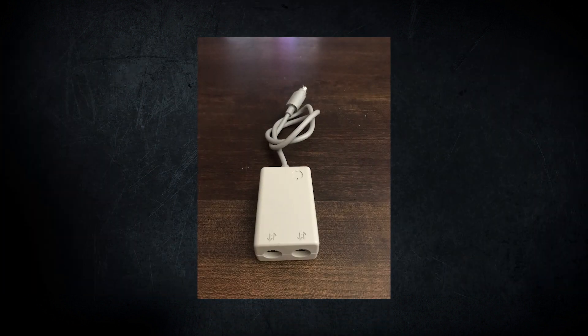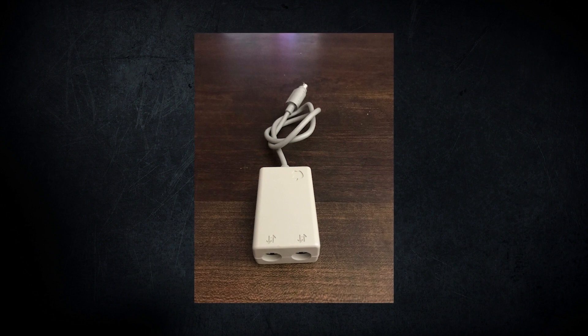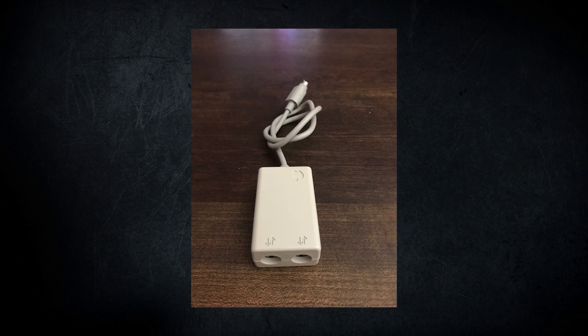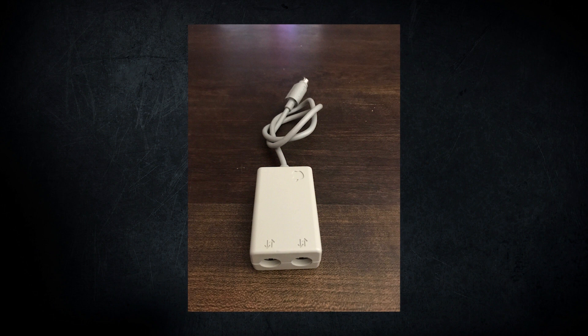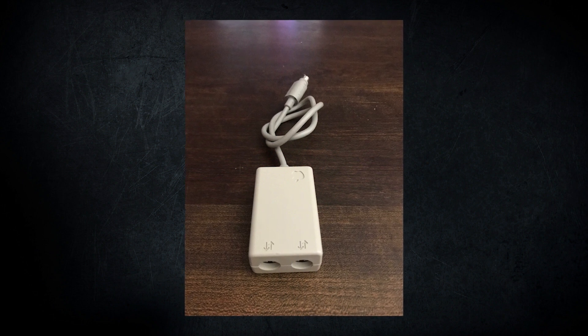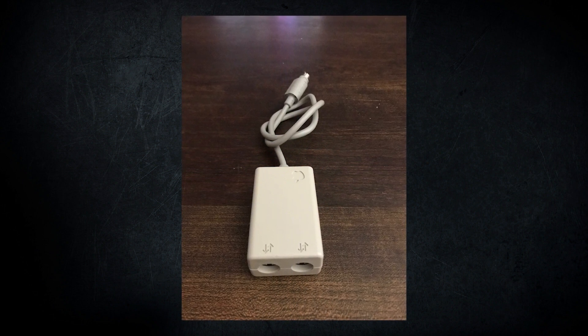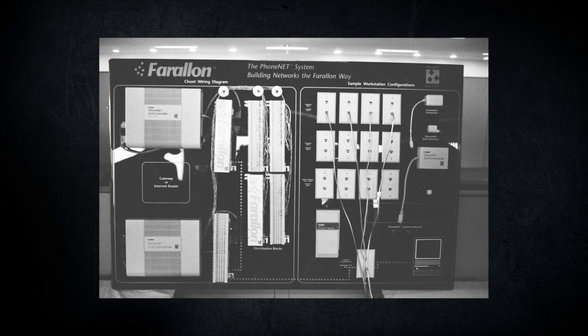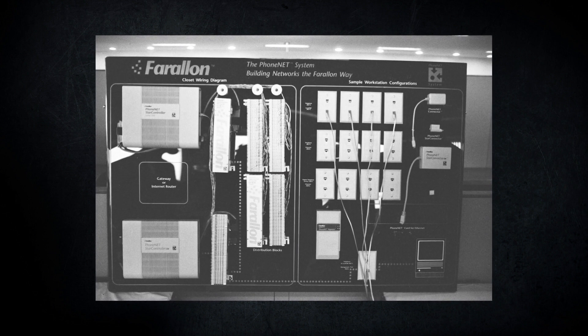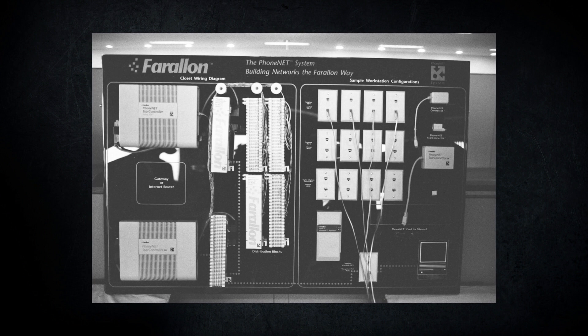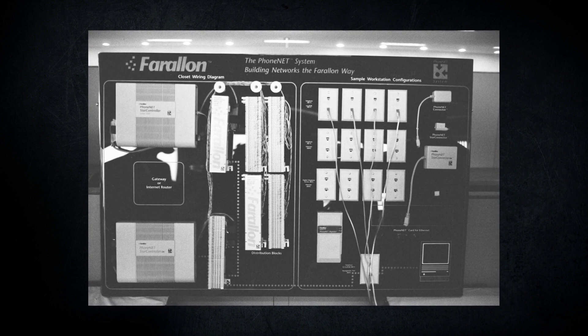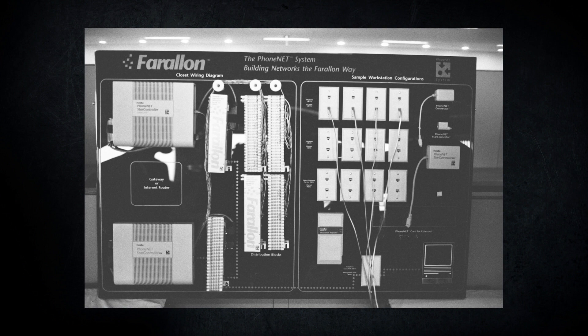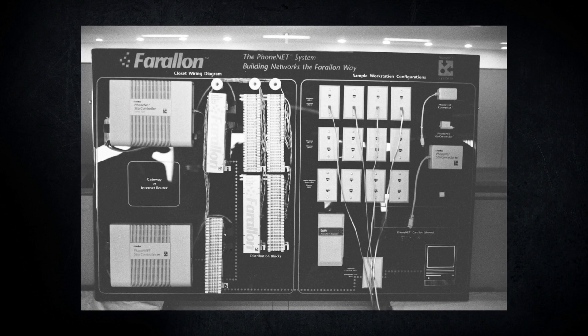PhoneNet became a popular competitor for Apple's own LocalTalk adapter, as PhoneNet could be used with standard RJ-11 phone lines instead of the more expensive cables from Apple. While AppleTalk communication speed was still limited to 230 kilobits a second, PhoneNet claimed to offer a maximum network distance of 4,000 feet, giving it the advantage over Apple for installations in large buildings.